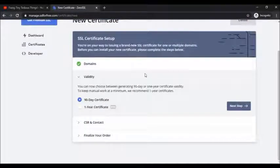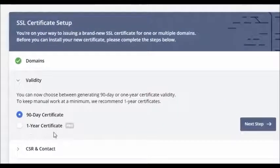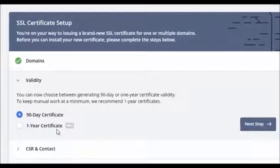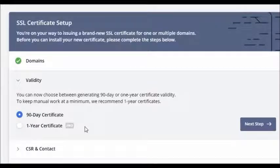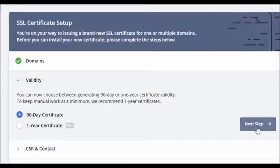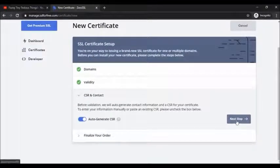Here it shows the options, 90 day certificate or one year certificate. One year certificate comes with a paid subscription, so I'm skipping that for now. Let's click on 90 day certificate and click on next step again, click on next step.